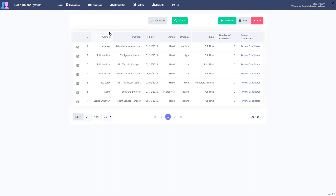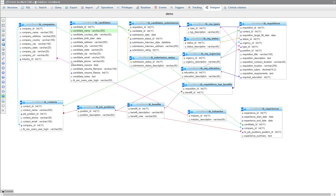Let's get started and look at our database, which is entirely set up already. Here's a diagram of it - we've got companies, candidates, candidate submissions, and requisitions which are like the job requests. Then we've got our system tables including submission status, requisition status, urgencies, education requirements, and types. Those are the items you saw on the menu that are controlled by these tables.